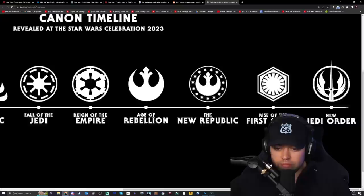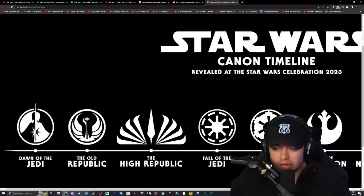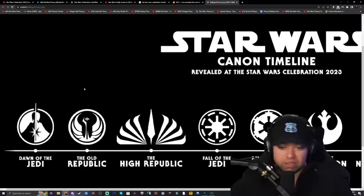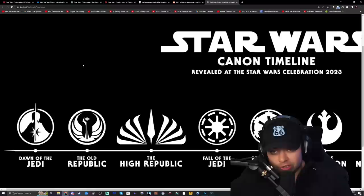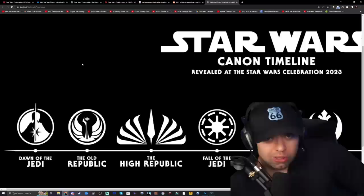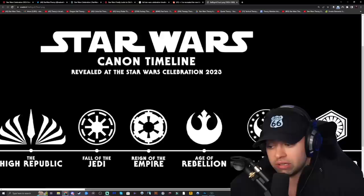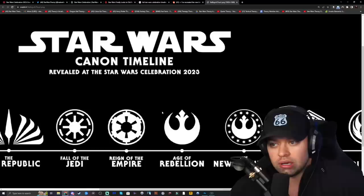We have Dave Filoni making a movie around the New Republic timeline, James Mangold making the Dawn of the Jedi movie, and another director making the Rey New Jedi Order film. There are a ton of other timelines not yet mentioned, but we'll probably get a lot of content around them. I don't have any qualms about anything Dave Filoni does — he's been absolutely amazing and truly understands what Star Wars is about. He respects George Lucas, which is more than I can say for some others at Lucasfilm and Disney.